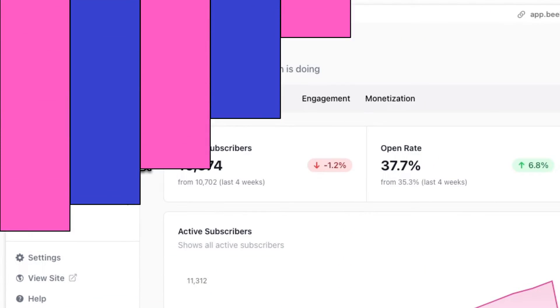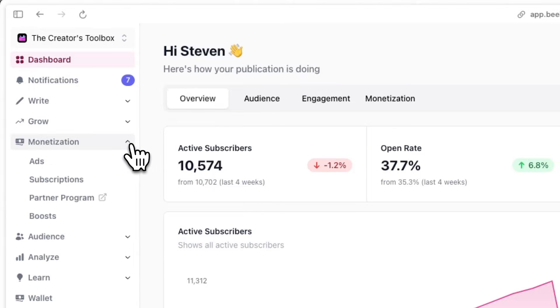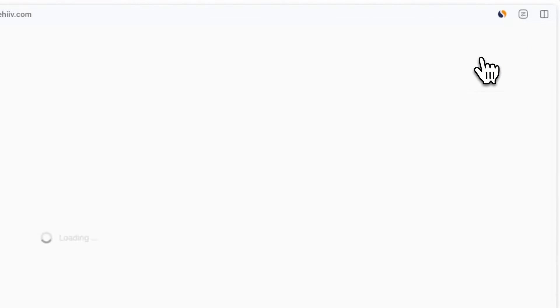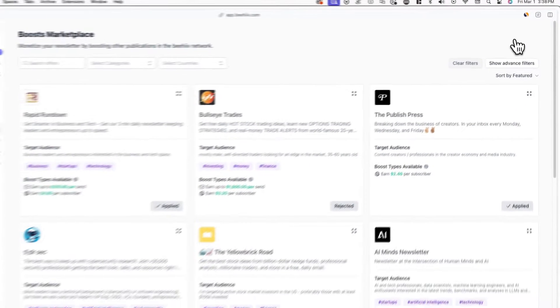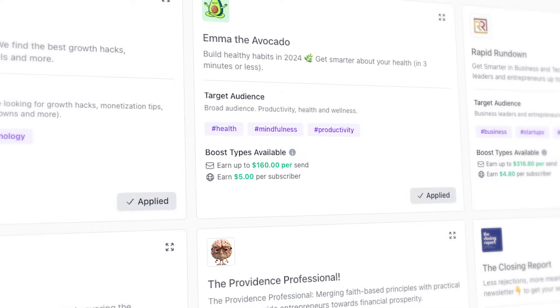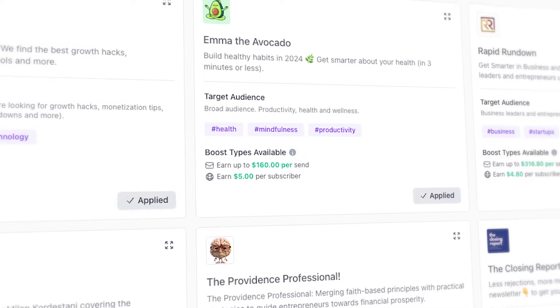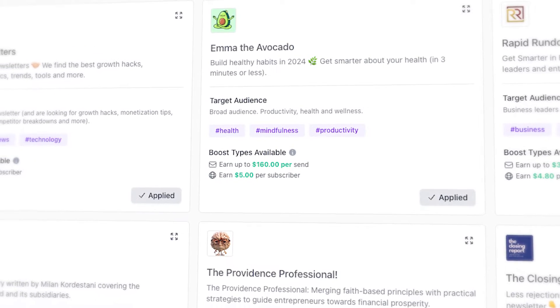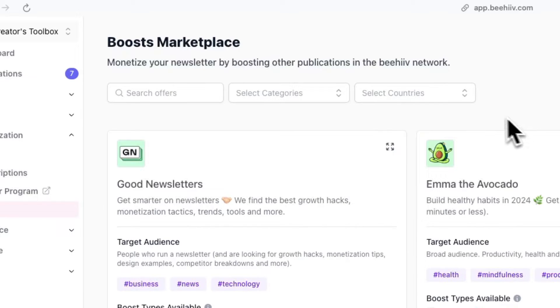Let me show you how to get started. First, log into your Beehive account and go to Monetization and Boost. Then click on Explore Offers in the top right corner of your screen. In here, you'll see a long list of publications that are currently paying others to recommend or boost their newsletters. On the offers themselves, you can quickly see the target audience, category, and how much the newsletter is paying out per verified subscriber.